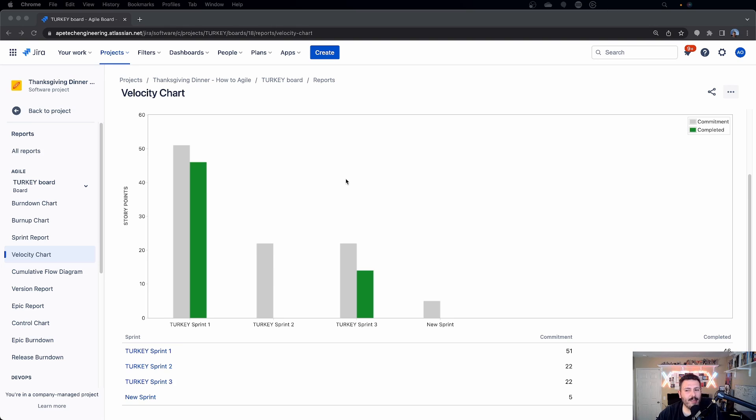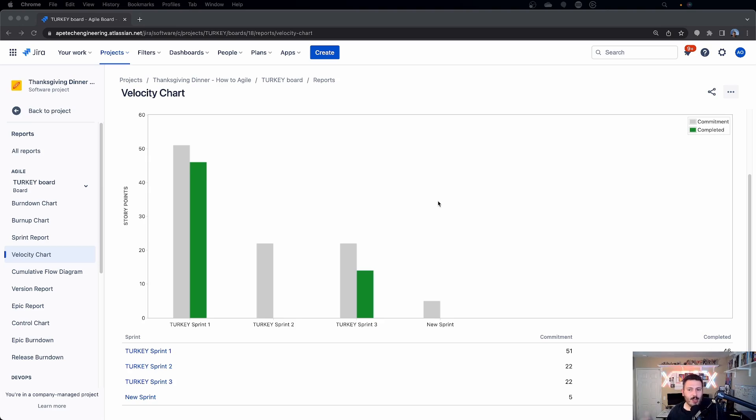All right. So that's the velocity chart. Again, if you have any questions on this one, this was an easy, this is probably the easiest one to read because you're just looking at a nice picture with the last seven sprints, and it's going to tell you, here's what you committed to. Here's what you completed. Again, Jira doesn't lie.